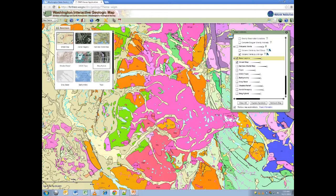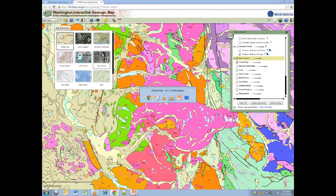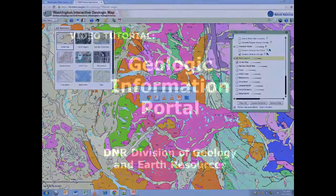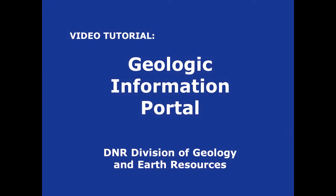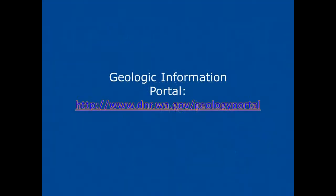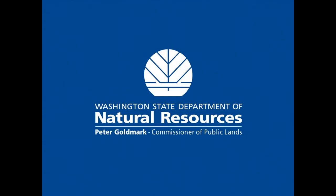Thank you for viewing this tutorial on Frequently Asked Questions of the Washington DNR Geologic Portal.